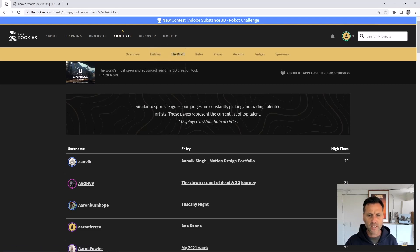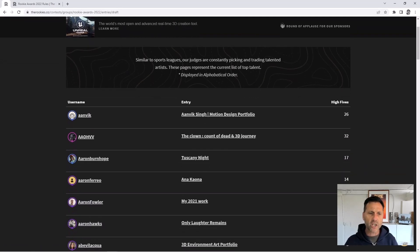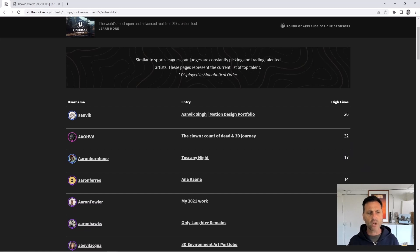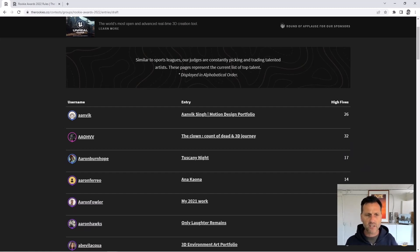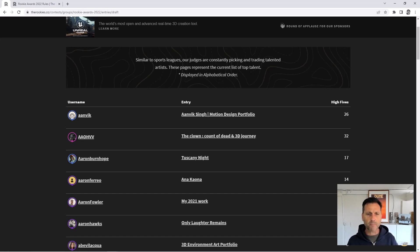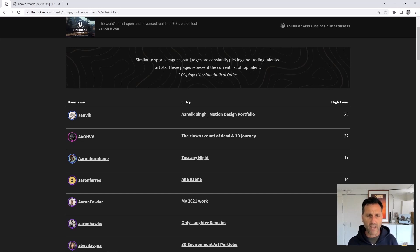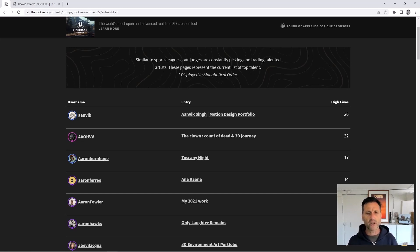Each year we get entrants asking what is the draft, how does it work, is this am I going to be in the winners now or not, how does it affect my result? This was something that we built when we initially built the rookies platform. We have a whole judging system that sits behind the Rookie Awards.